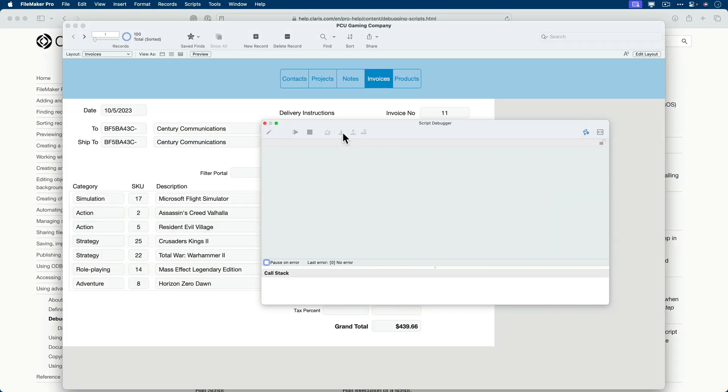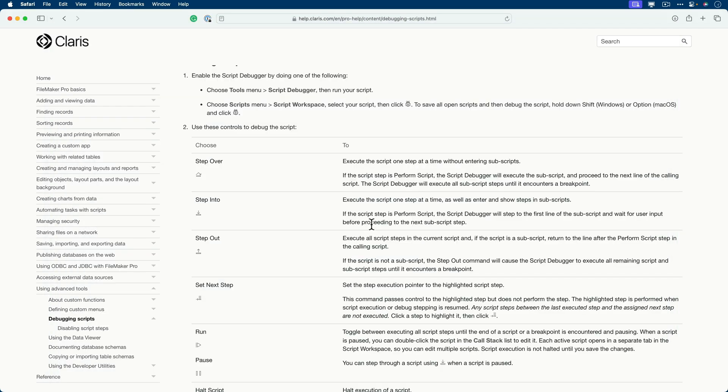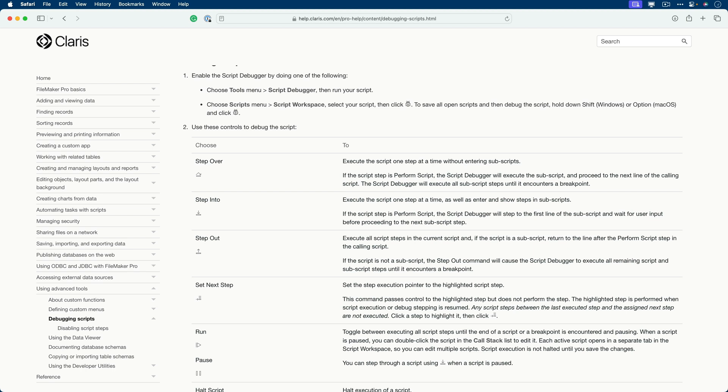So the next option here is called step into. And this one will execute the script one step at a time, as well as enter and show steps in subscripts. So most of the time you'll be using the step into option if you want to analyze every script step one by one. The step into is the one that I use most often because generally speaking, that's exactly what you want to do. You want to analyze every script step and make sure it's all working properly.